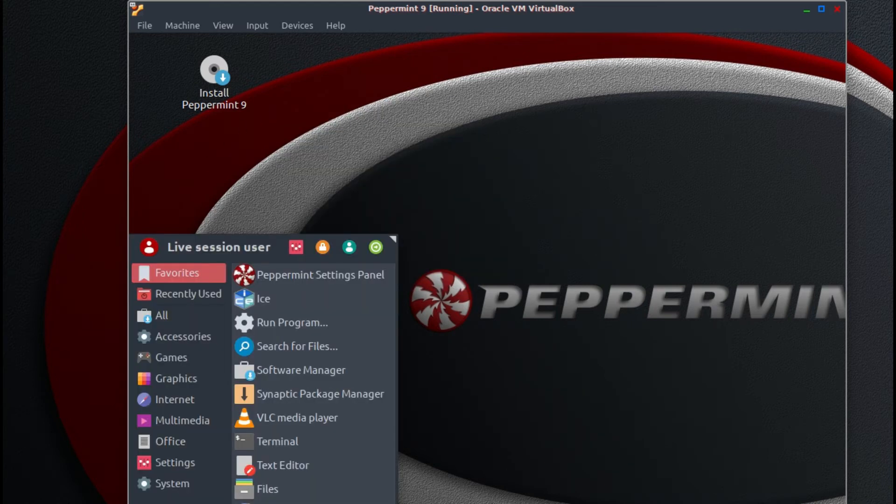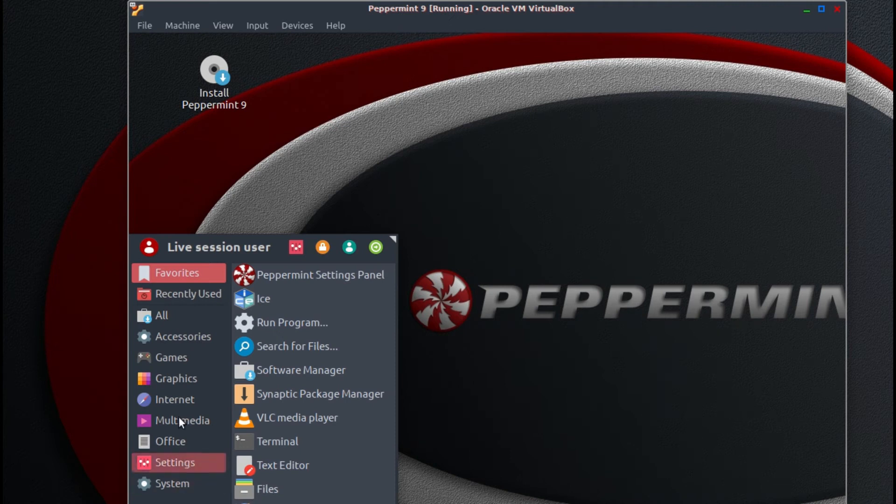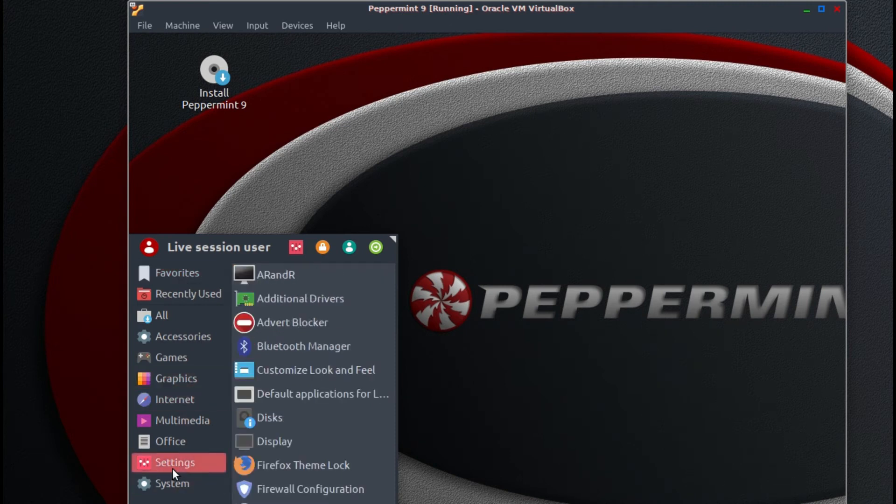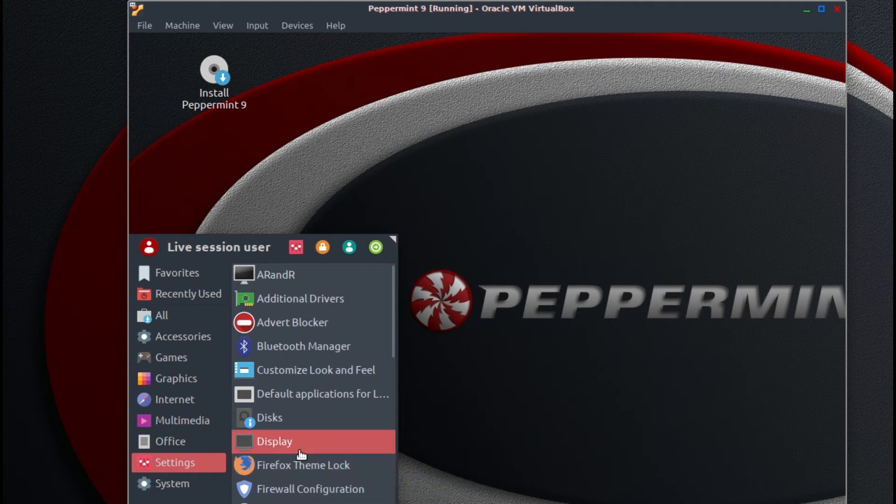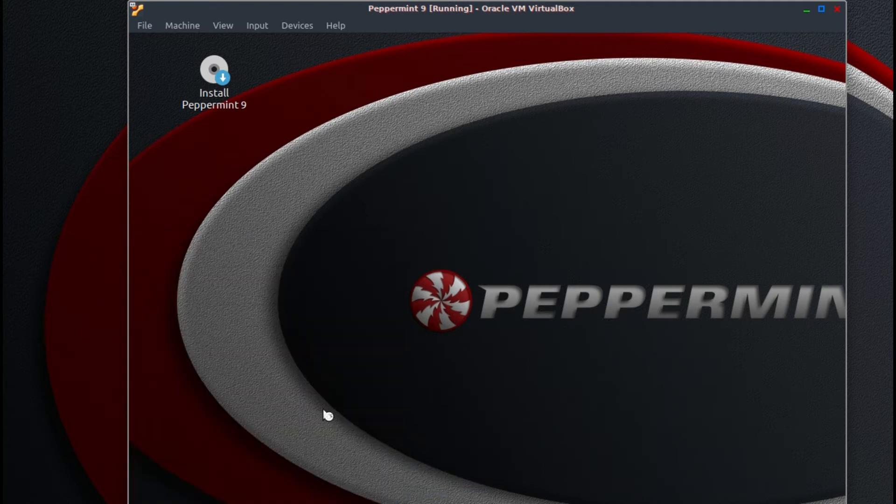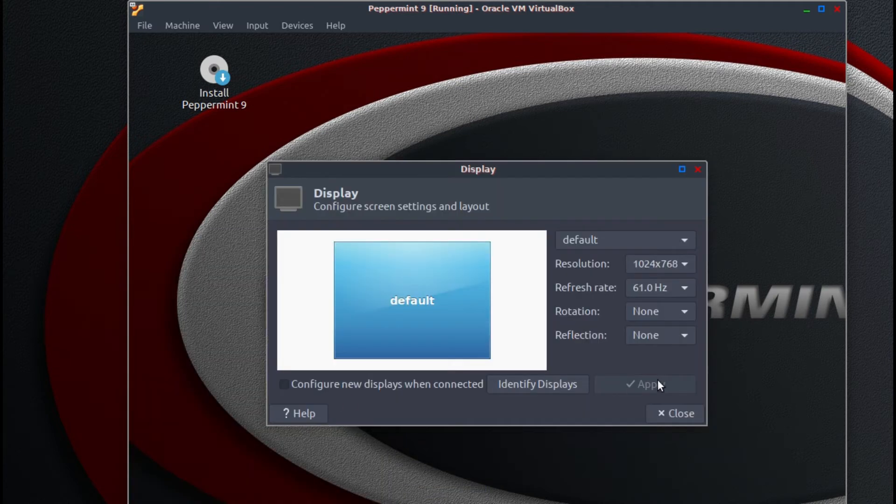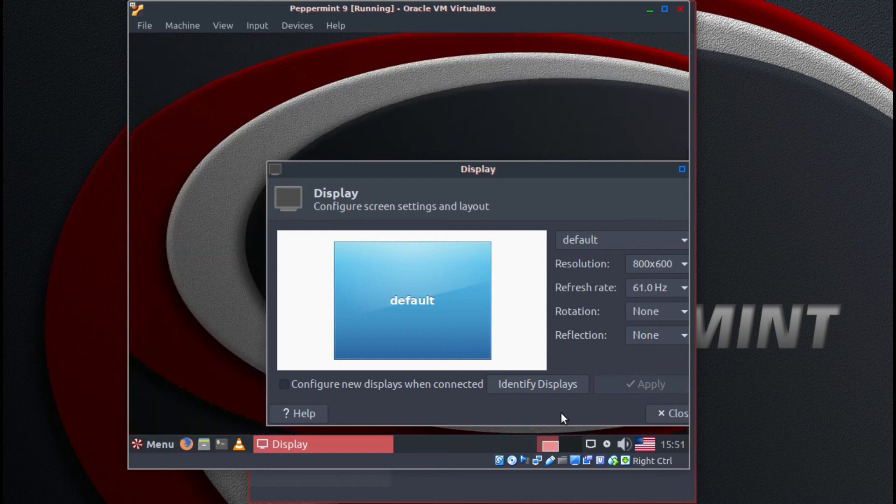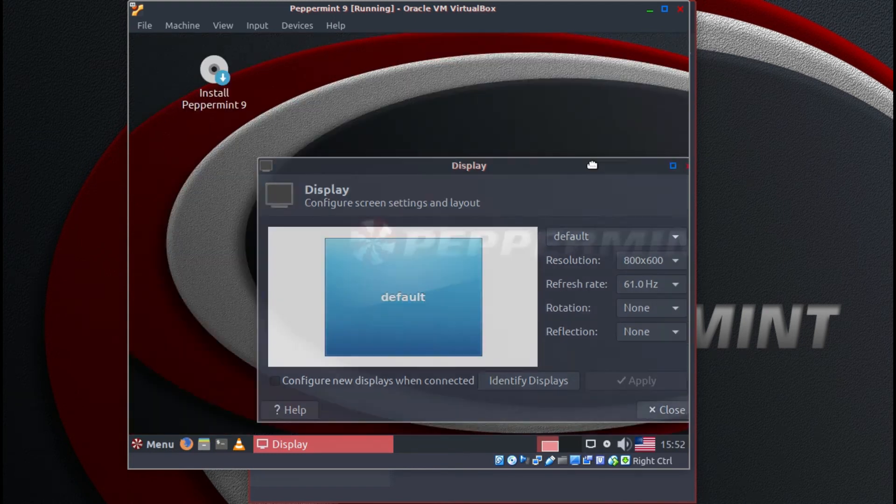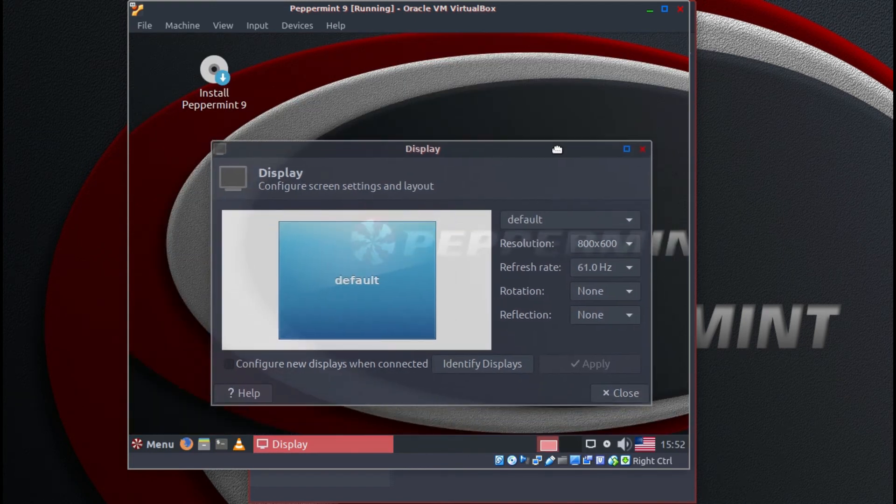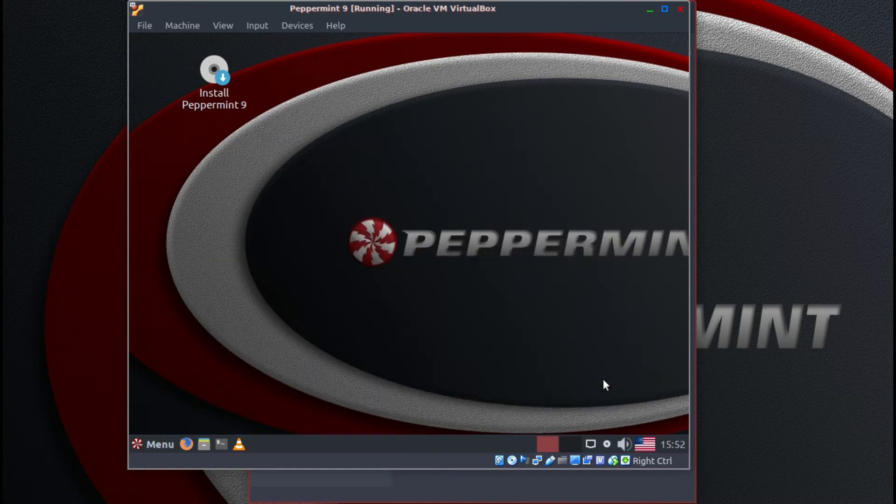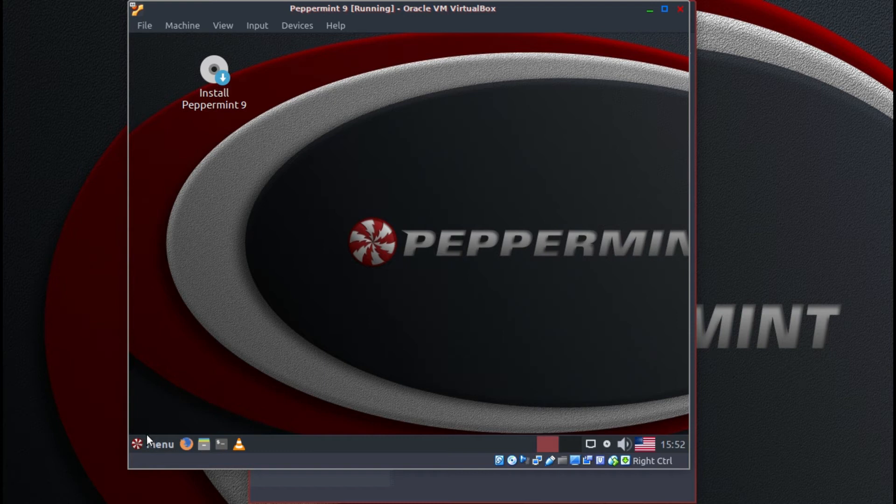So I'm going to go to menu, settings, display, and make it a little bit smaller. There you go. Now we can see the whole screen, albeit a bit small.